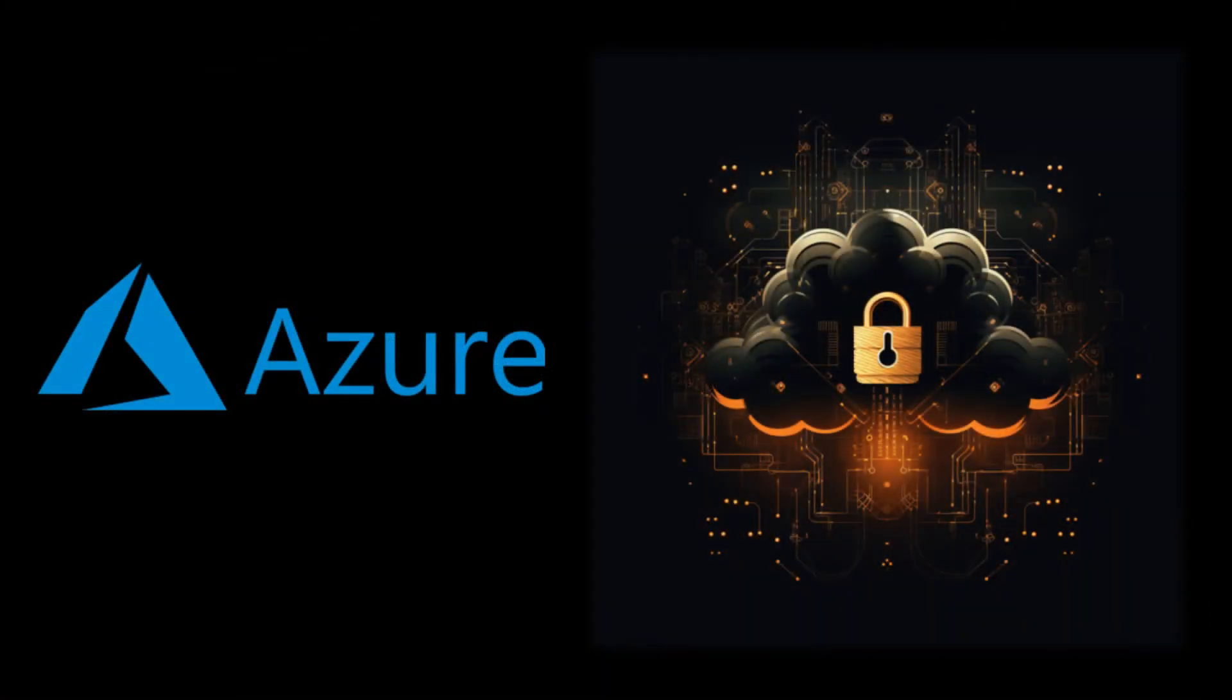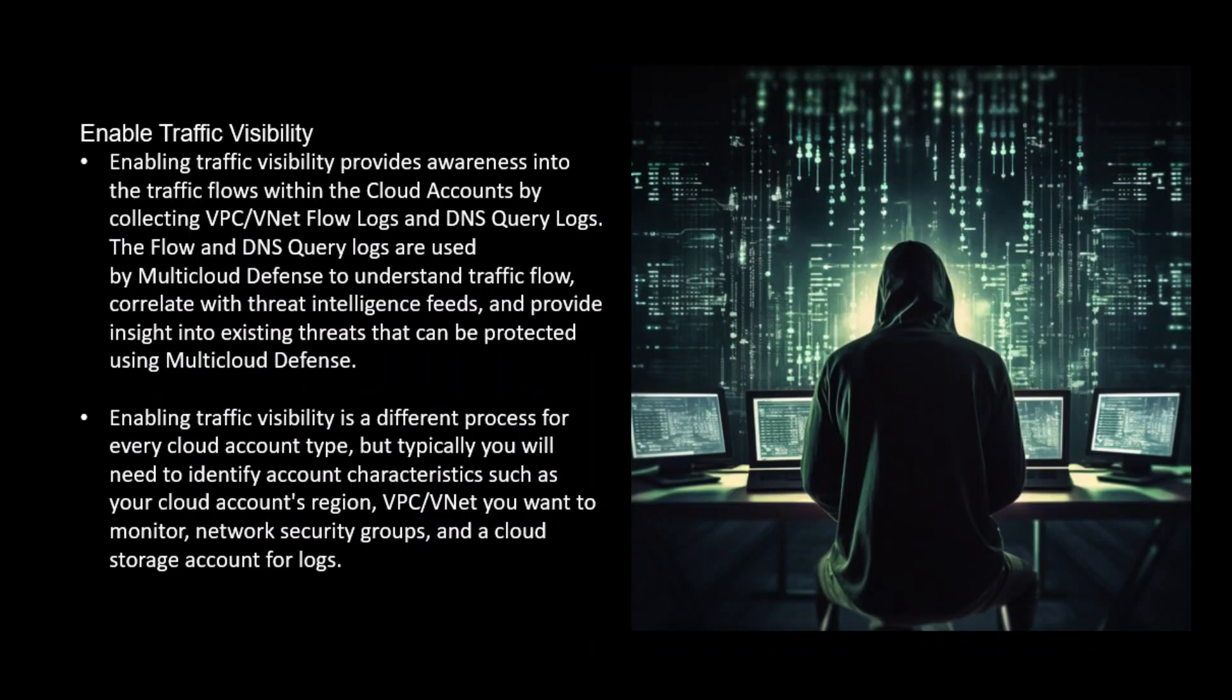Cisco Multicloud Defense. This time we're focused on visibility in Azure. Enabling traffic visibility provides awareness into traffic flows within cloud accounts by collecting VPC or VNet flow logs and DNS query logs. The flow and DNS query logs are used by Multicloud Defense to understand traffic flow, correlate with threat intelligence feeds, and provide insight into existing threats that can be protected by Multicloud Defense.